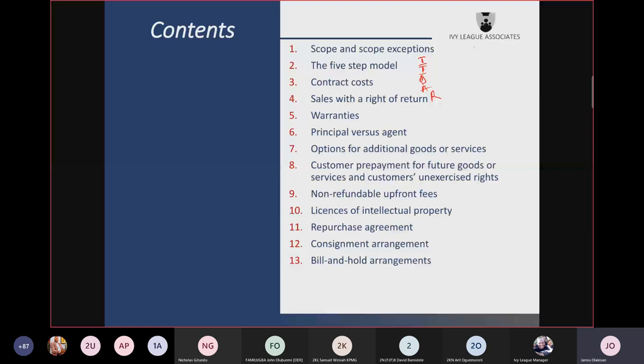Aside from measuring progress, you also learn about contract costs. Contract costs include: one, incremental costs of obtaining the contract, which should be capitalized if they can be recovered. However, the cost of fulfilling a contract — IFRS 15 says first determine whether another accounting standard applies. If yes, apply that standard, such as IAS 2 for inventory.